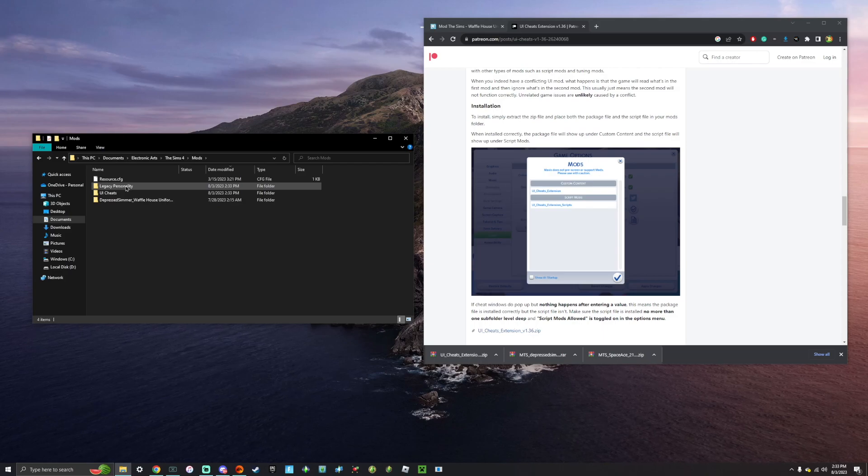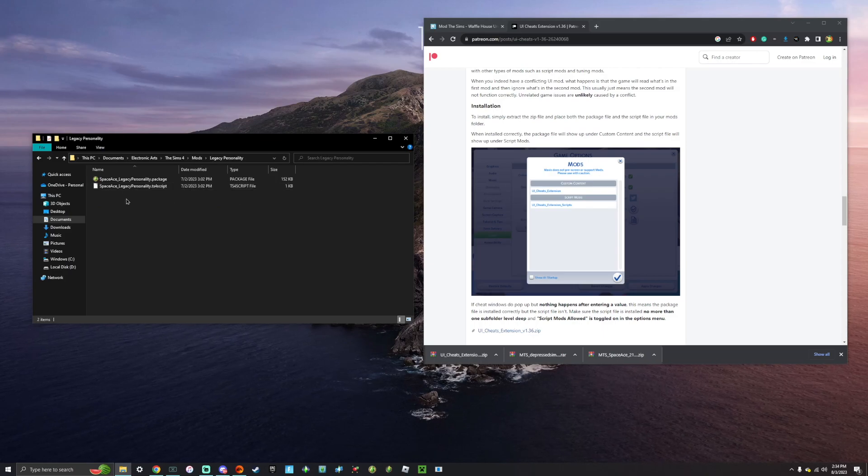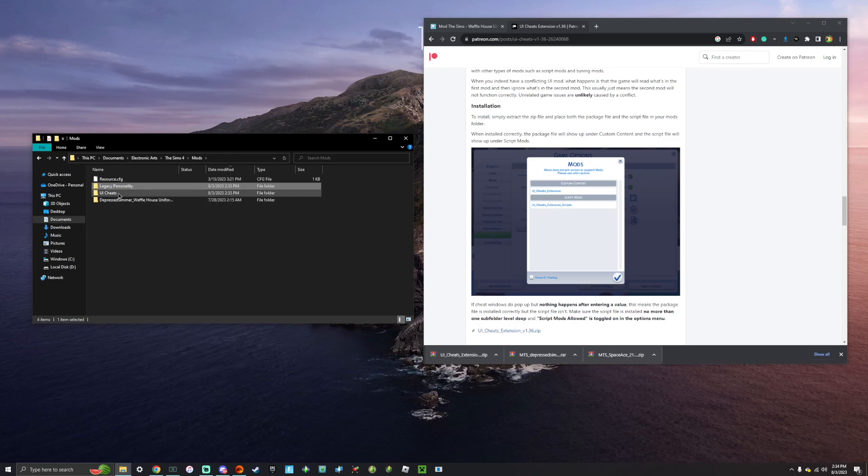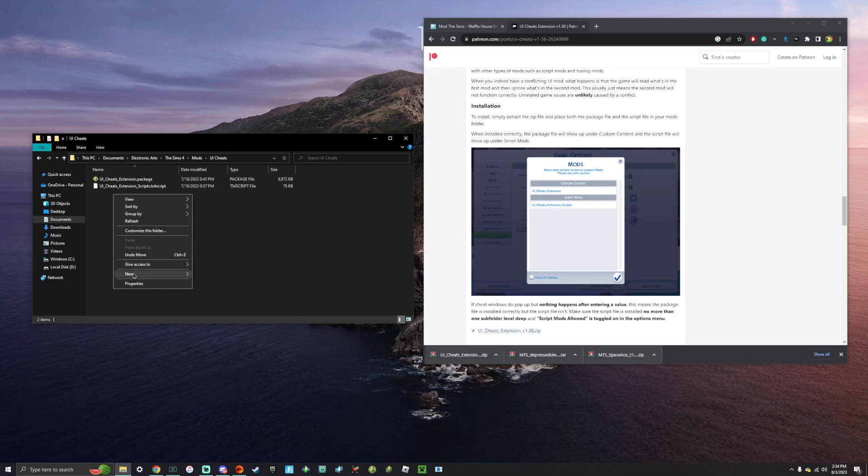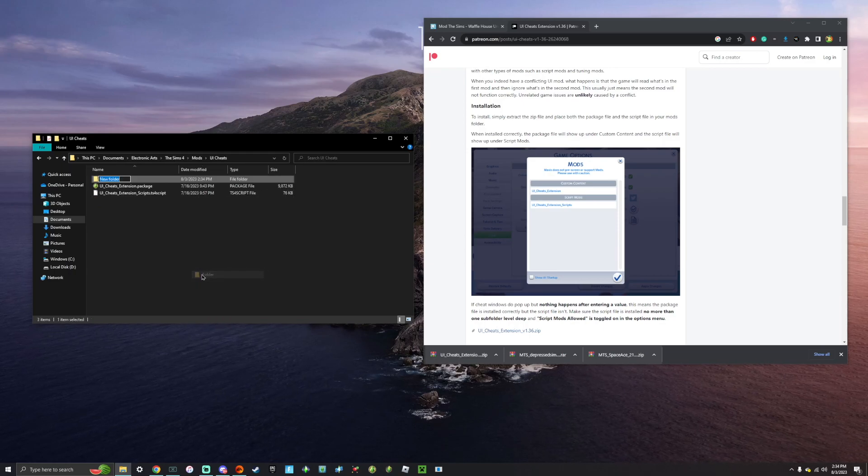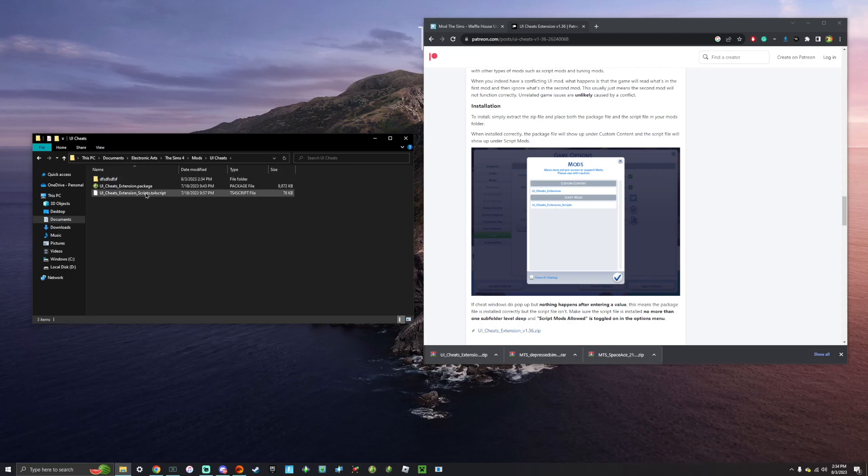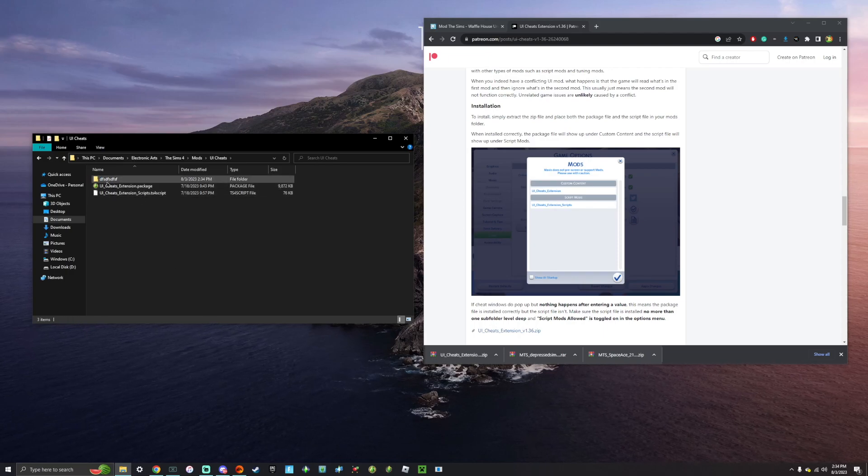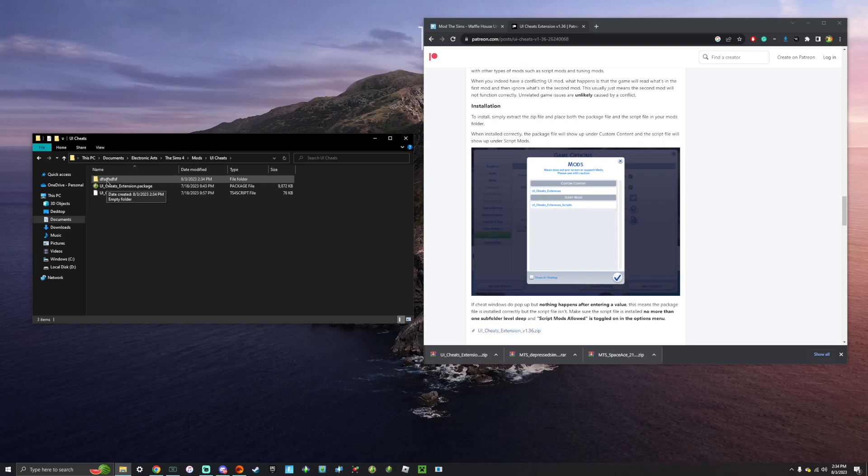However, if you are doing this, do not create a folder inside of a folder. So like, for example, if this UI cheats folder, if I were to create a folder within the UI cheats folder, and I can call this whatever, if I were to put one of these files in that folder, the game will not be able to read it.